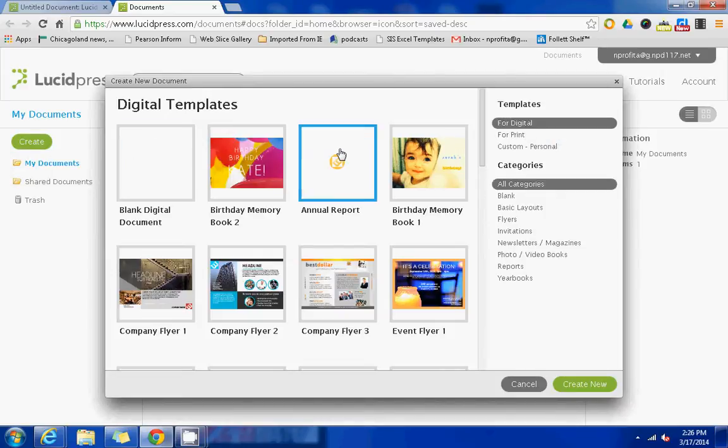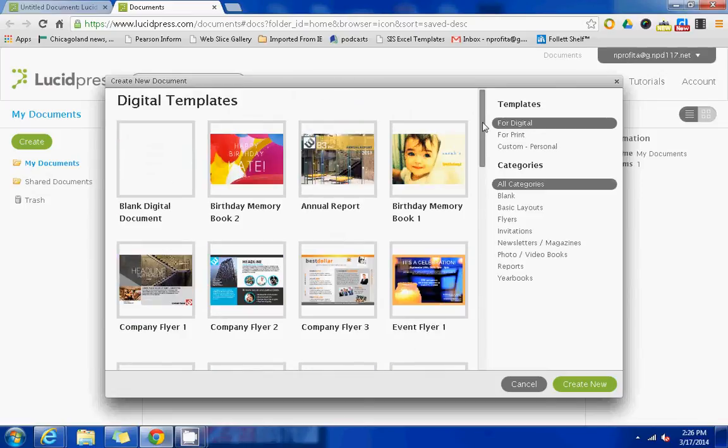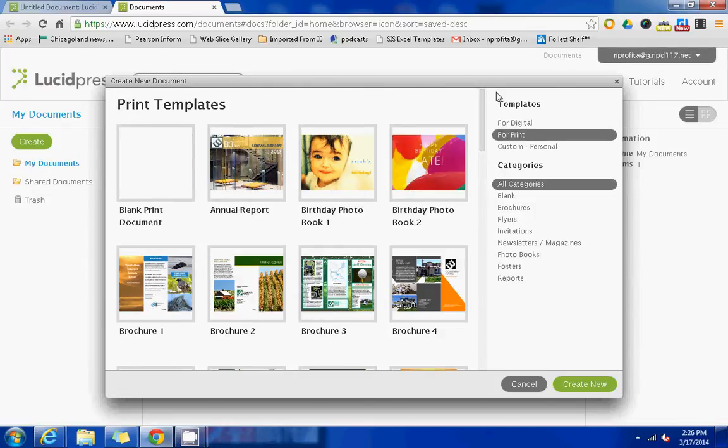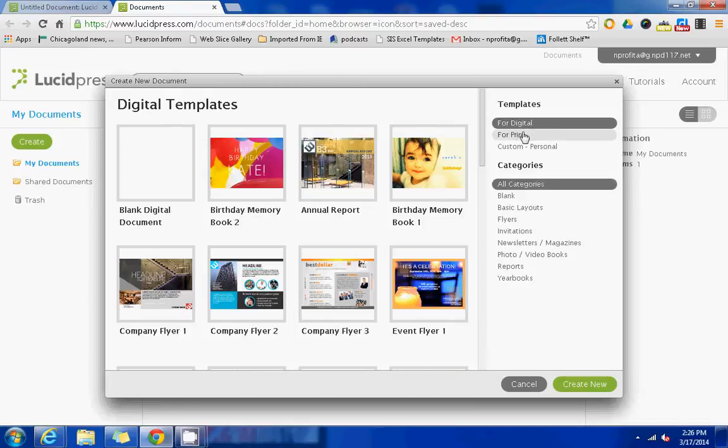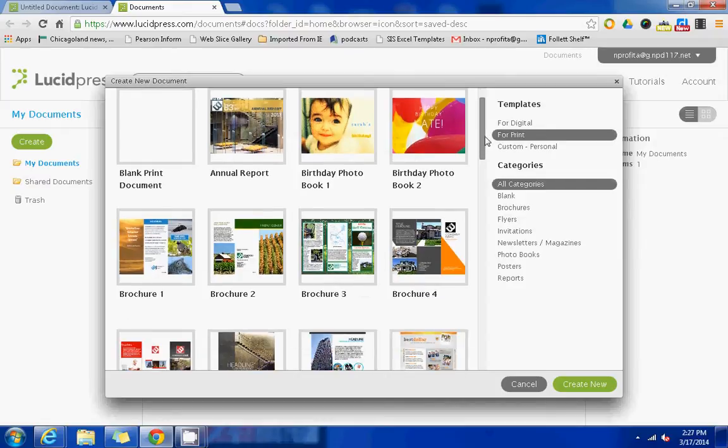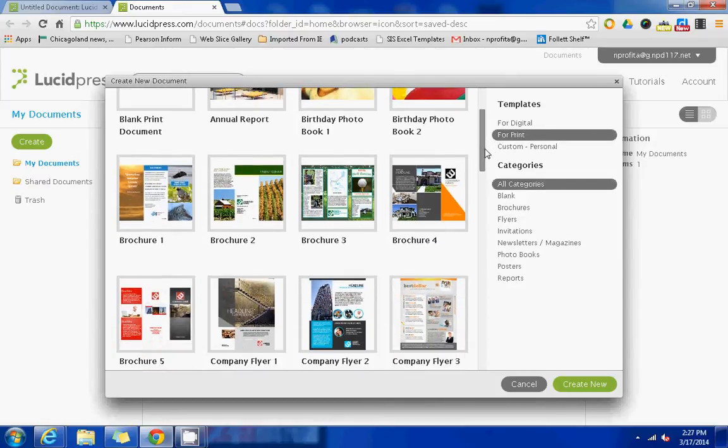From here, you'll be able to scroll and view multiple templates that are available. You can also select between digital and print templates if the type of file that you're creating is intended to be printed.